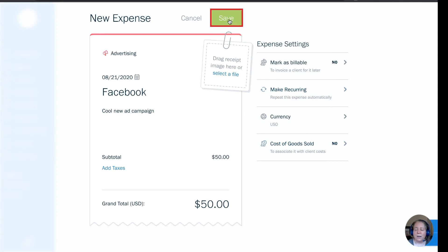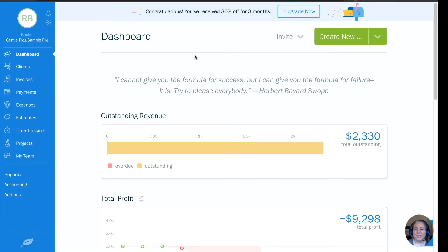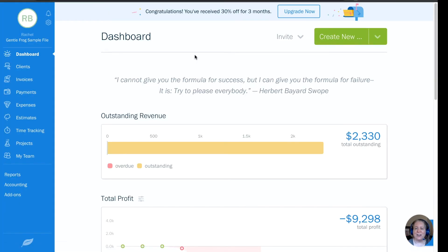So now I can just click the green save on the top of my screen. When my imaginary expense downloads from the bank in my FreshBooks, FreshBooks will connect the downloaded transaction with the transaction that I've just entered.